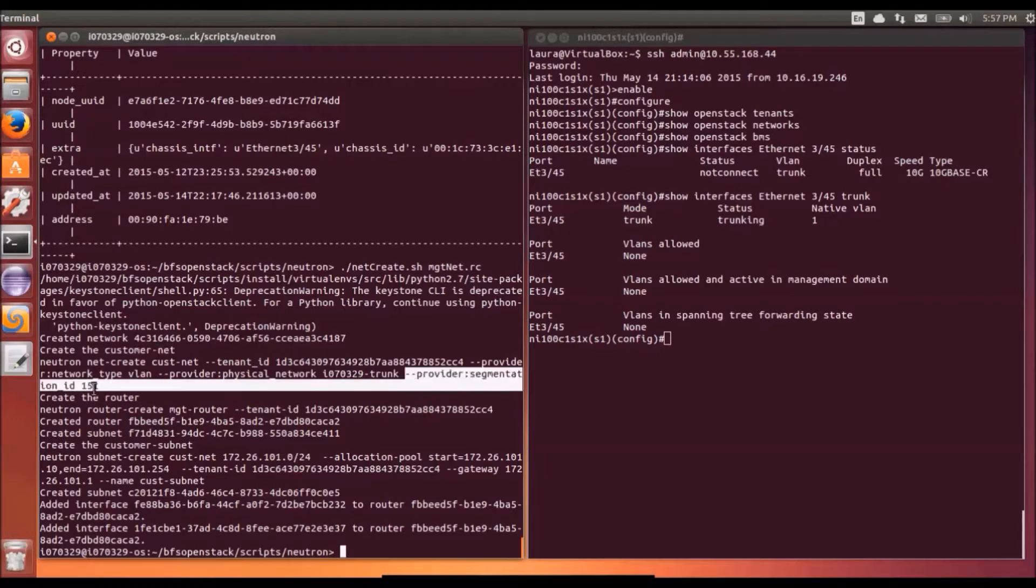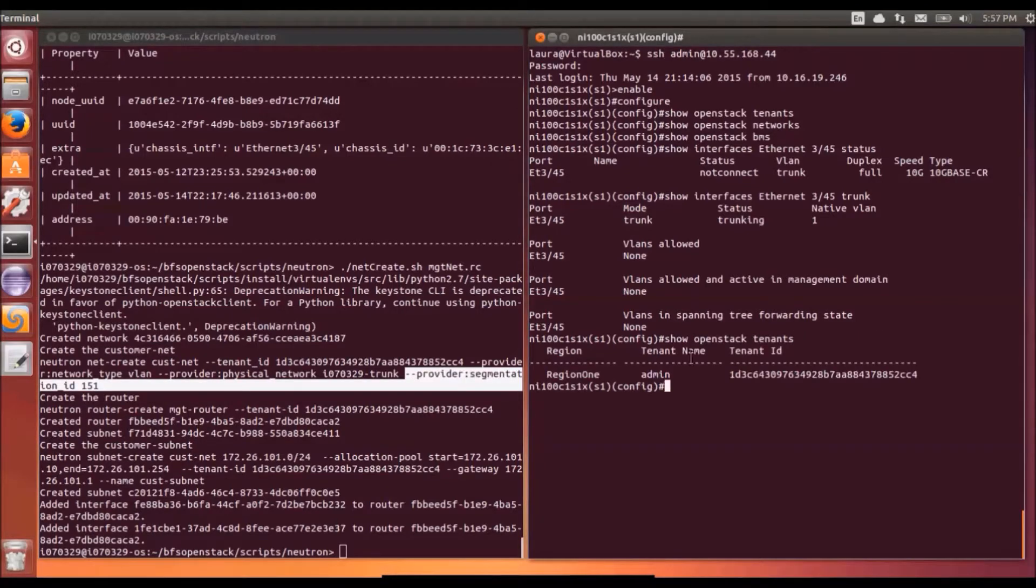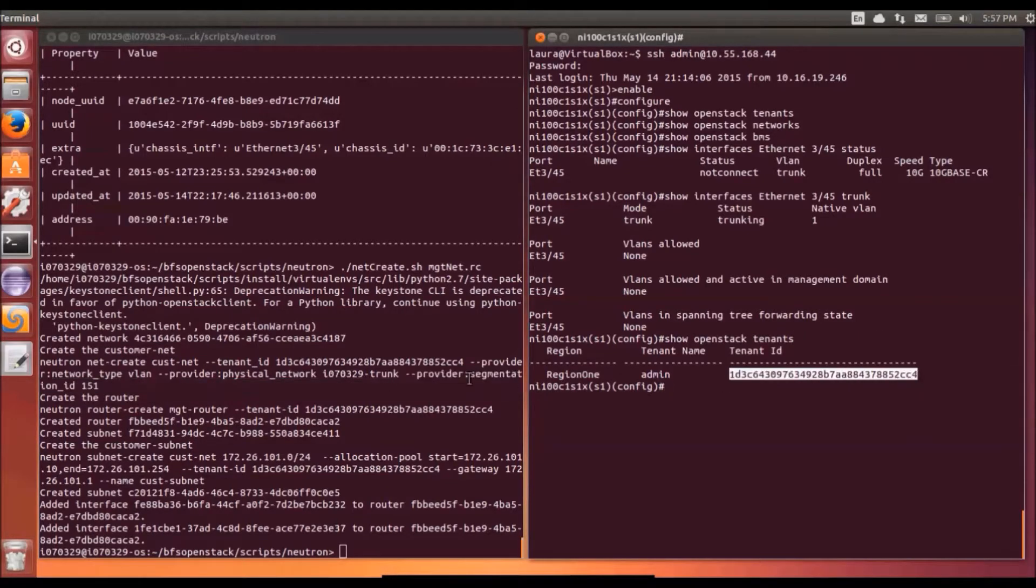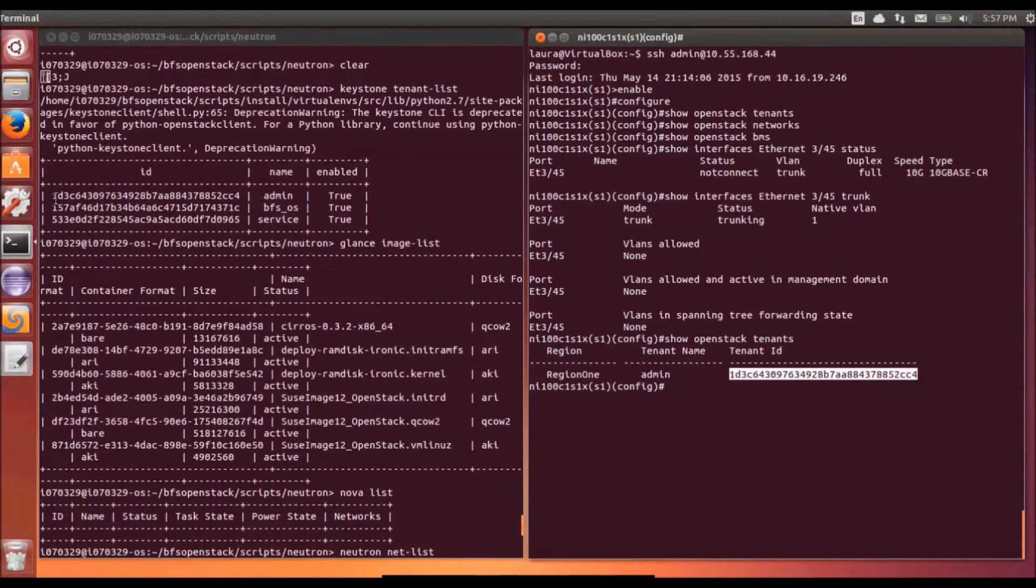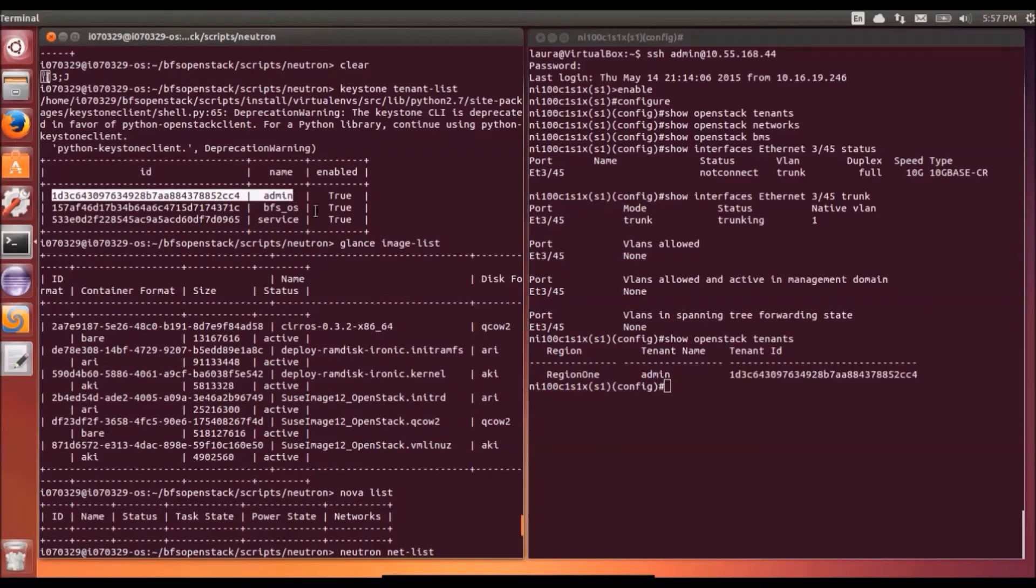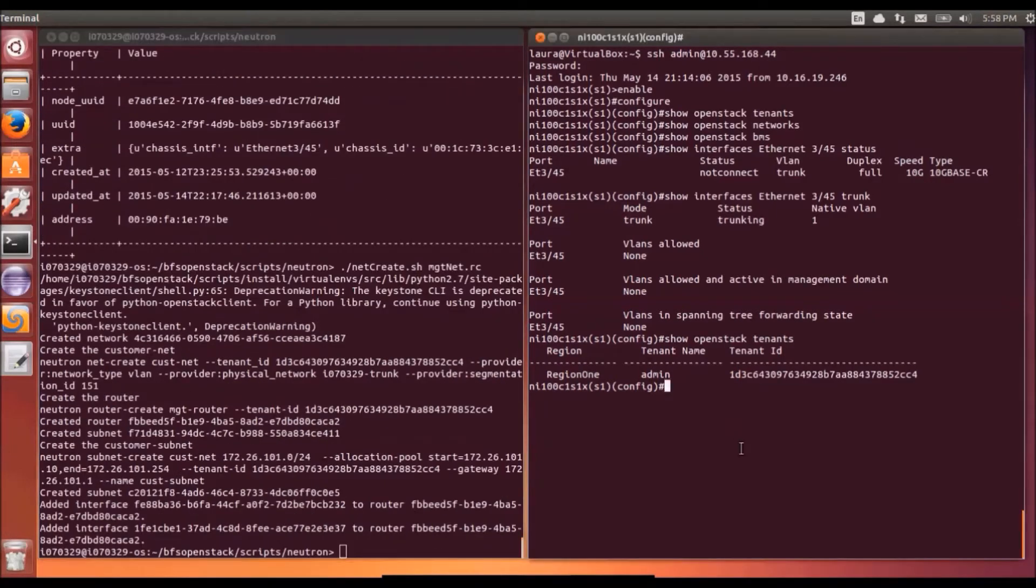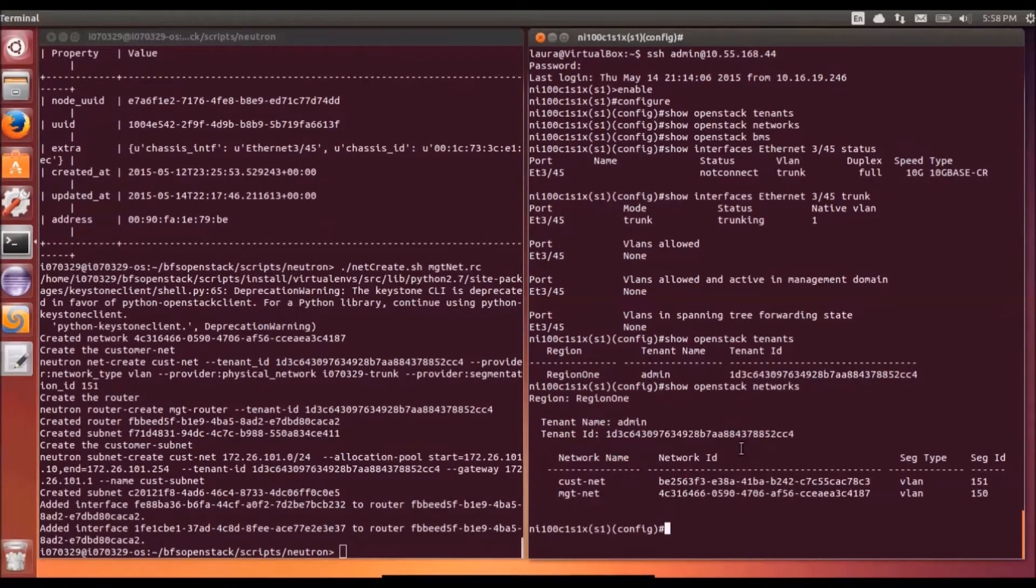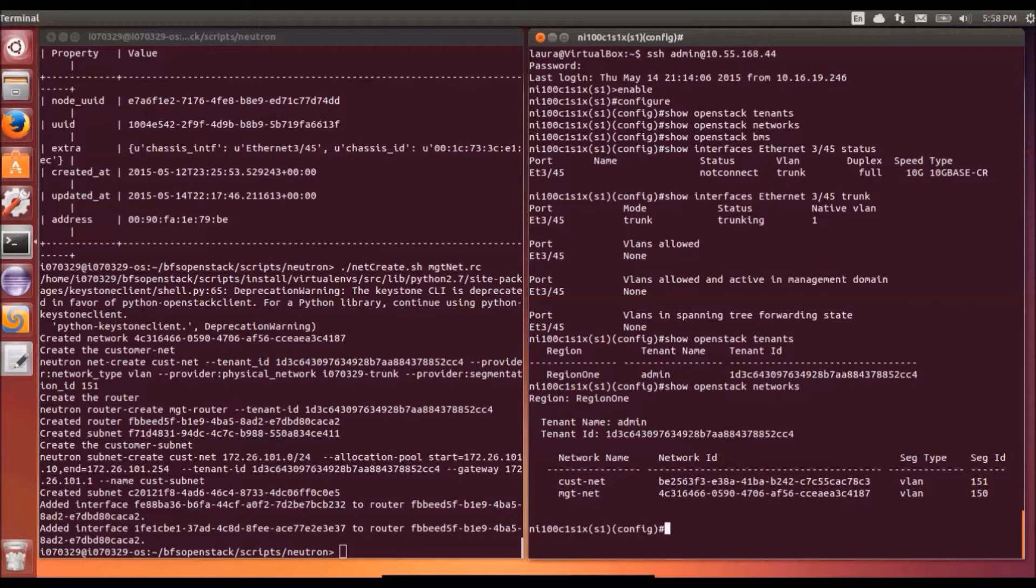On the right hand side then we've shown there's no initial OpenStack tenants or networks and the interface for the bare metal node is a trunked interface. It's not connected at the minute. There's no particular VLANs set up or allowed.